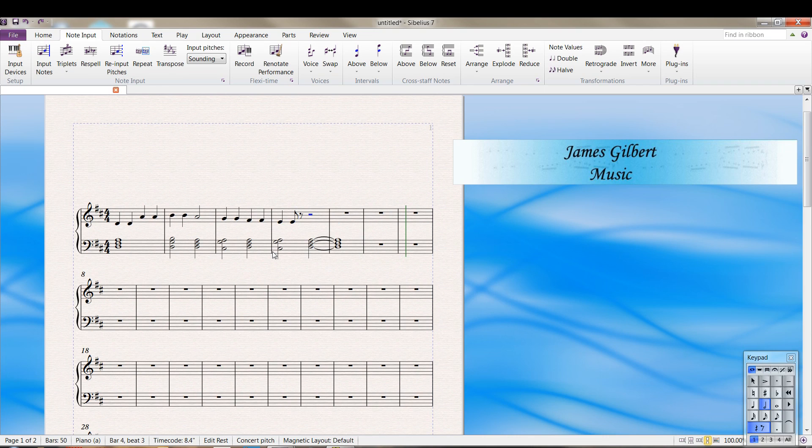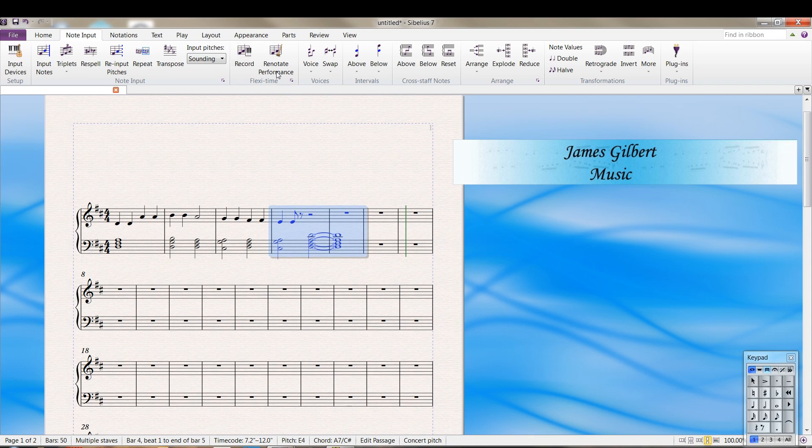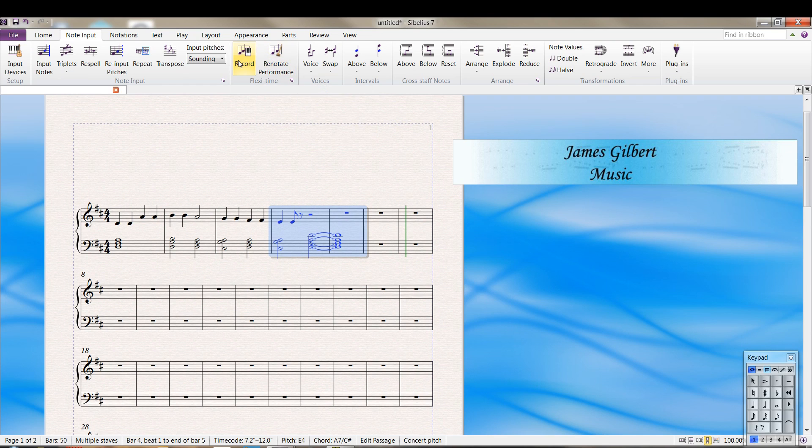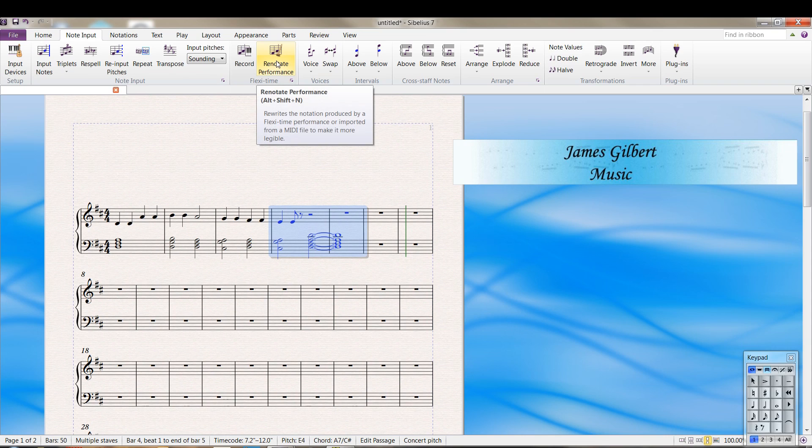I'm going to Control Z out of that though and go back to the original of what I recorded. And you'll notice I'm going to highlight these two measures. And you have an option here, renotate performance. I don't remember if I changed the alternate shift in combination to fit my needs or if that's default, but there are shortcuts for a great many of these, or just about everything up there like Control Shift F for recording. But renotate performance is a good option. This also works when you're importing MIDI files.